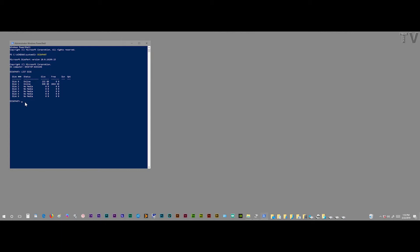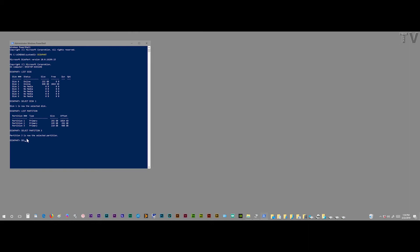What we want to do now is select disk 1. Now I can list partitions in disk 1. We can see the three partitions I created — you can see the gigabyte sizes. Now if we only want to delete one partition and not clean the whole drive out, we can do that easily. I'm going to select partition 3 first, then do 'delete partition override'.